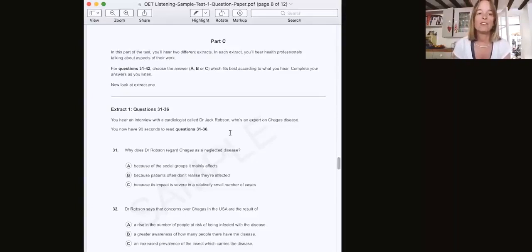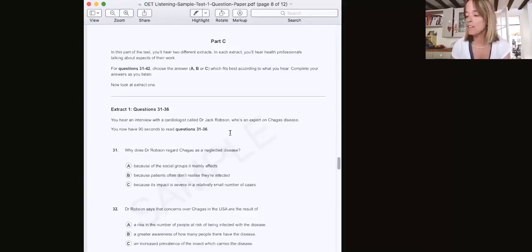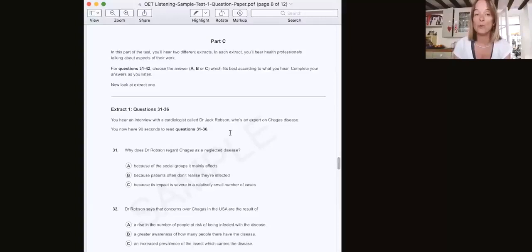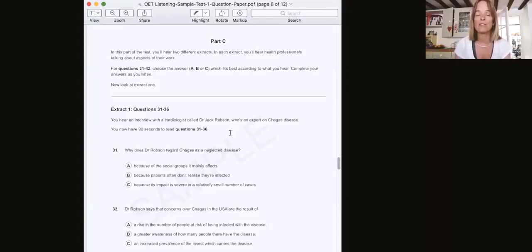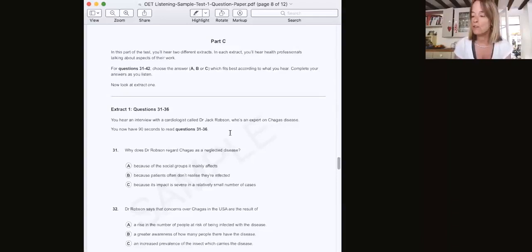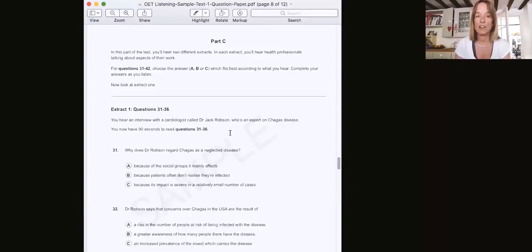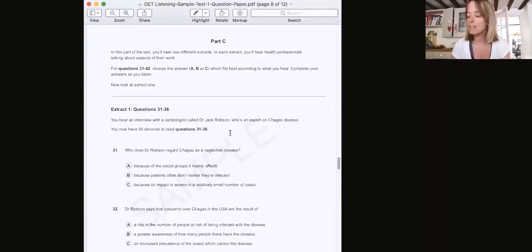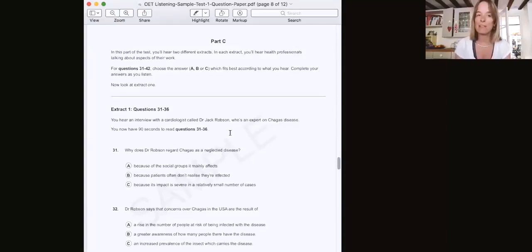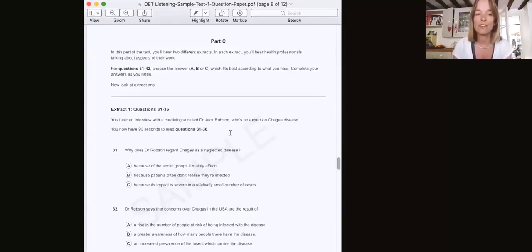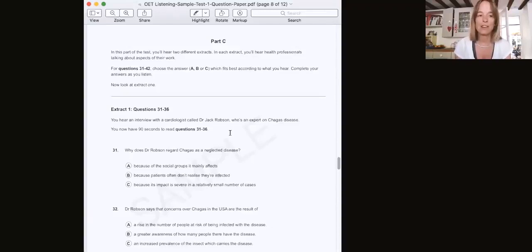So yes, just briefly, Part C is where you listen to two presentation extracts. It could be a presentation, it could be an interview, and they are both workplace scenarios and things you might come across in your professional lives. And they last about five minutes each, and you are asked a series of multiple choice questions on those extracts.